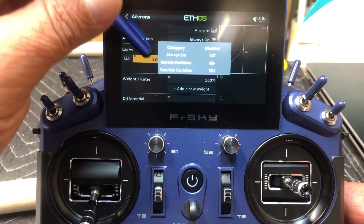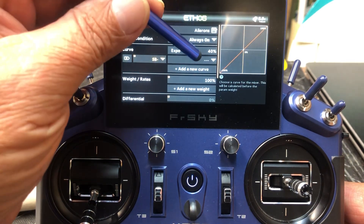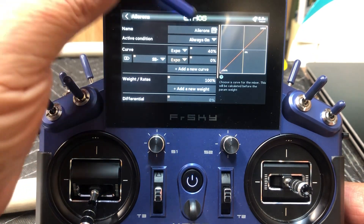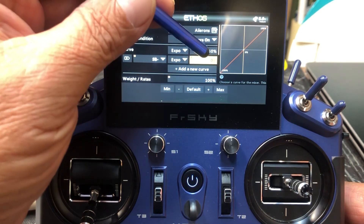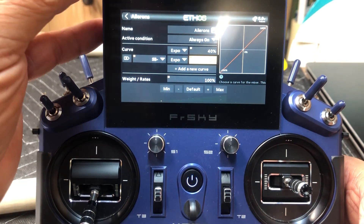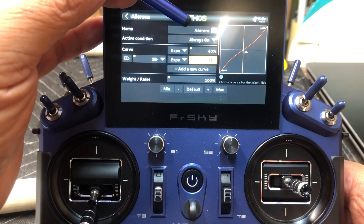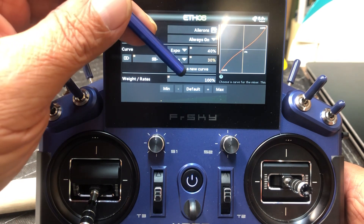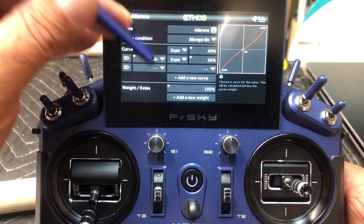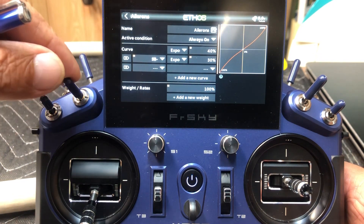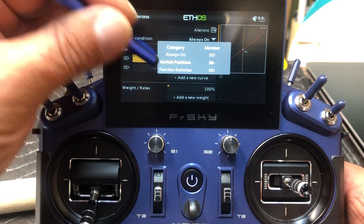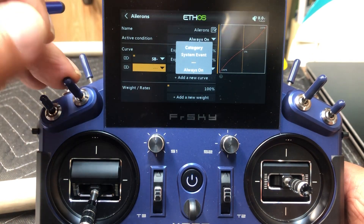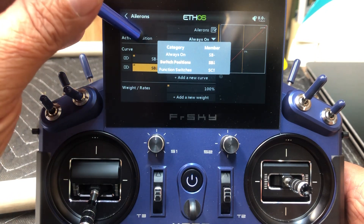Once we get that done, just click anywhere out here. Now we're going to go over here and create another curve — expo. And then you'll see another percentage. We're going to set this at 30 for mid. And then it's the same procedure for low rates. You're going to click on this, it's going to be your switch position. So put that in — that's going to be my low rate position.